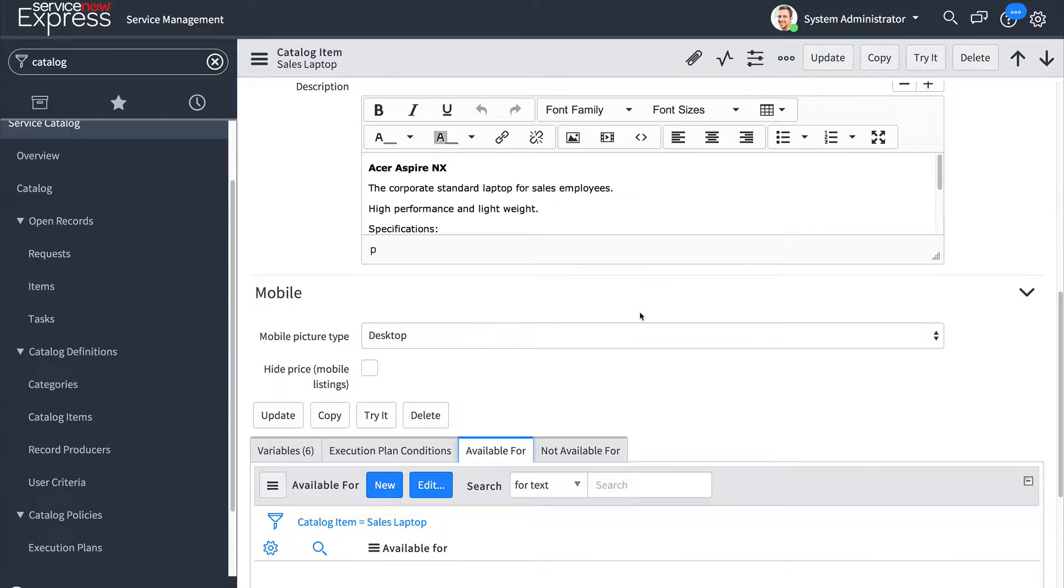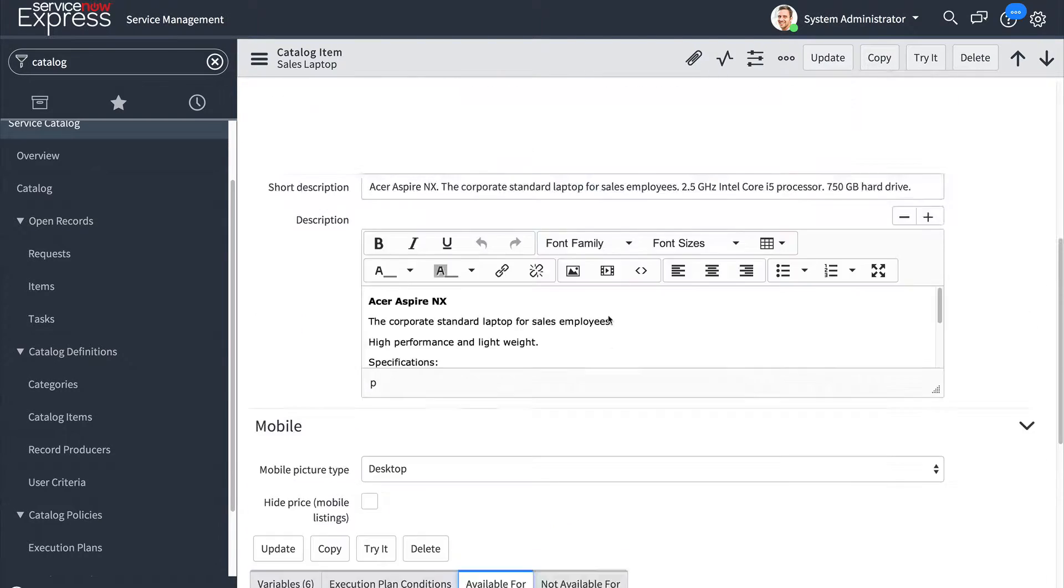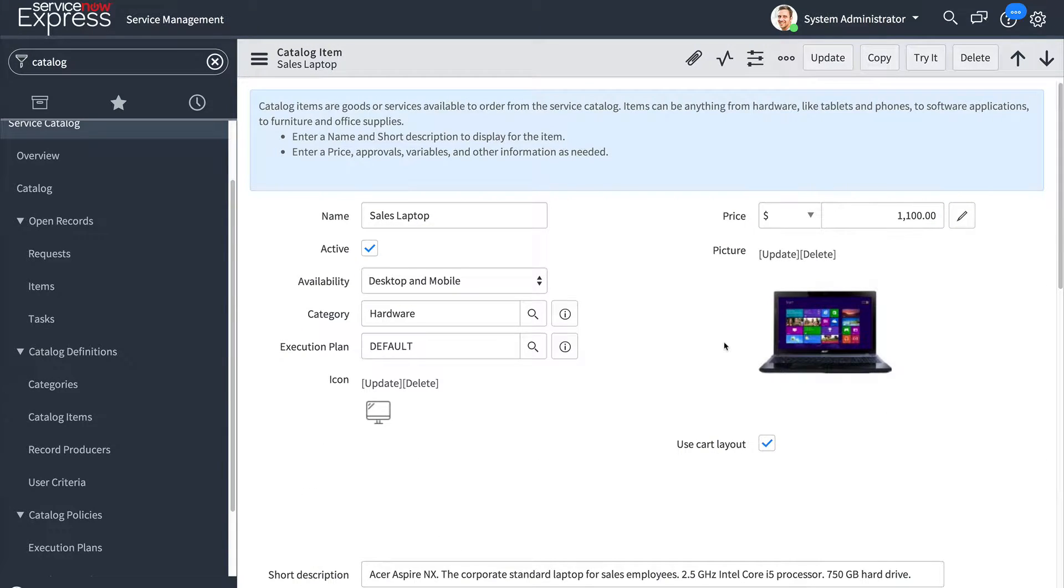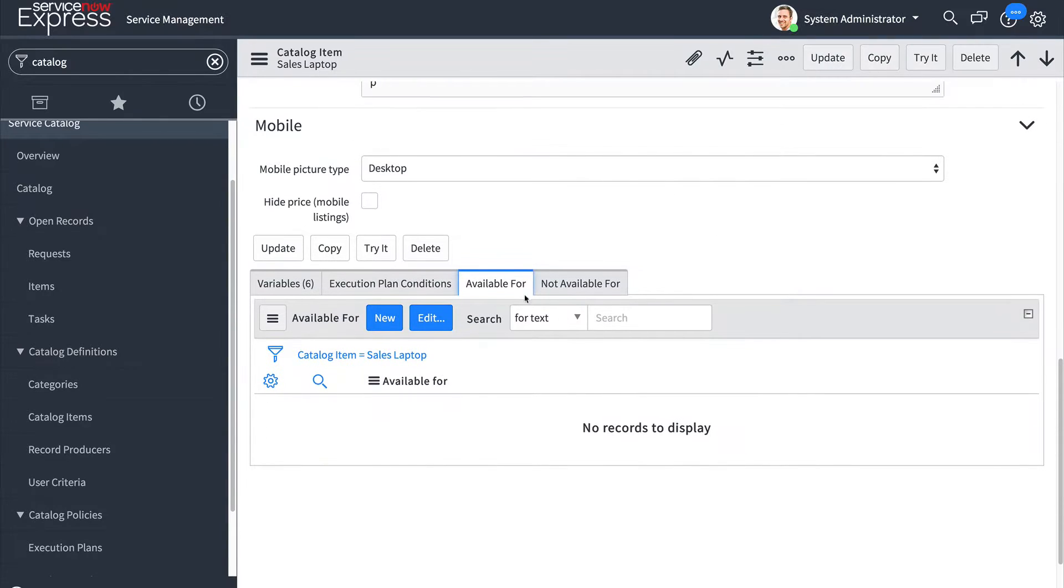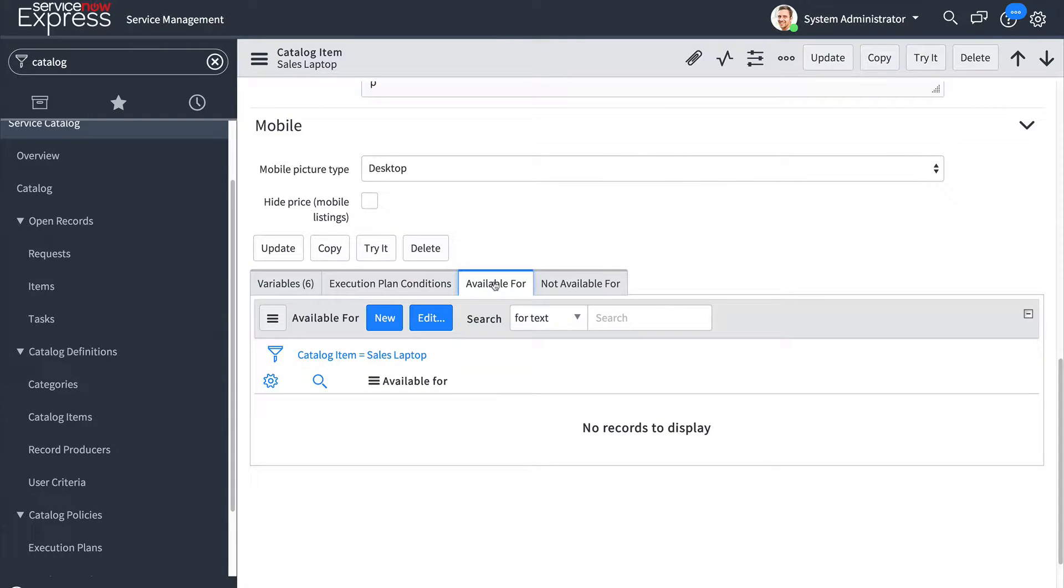If you upgraded from Helsinki to Istanbul on Express and you had a role defined above you'll notice that that role is now here in the available for section and it would have been converted into what we call a user criteria record.